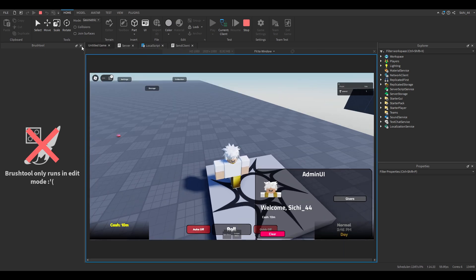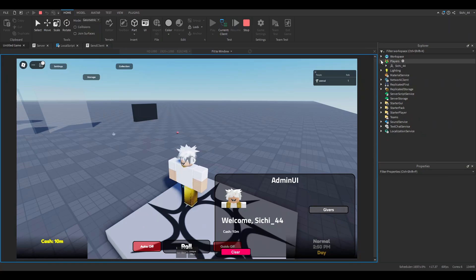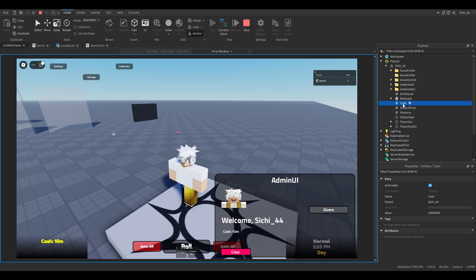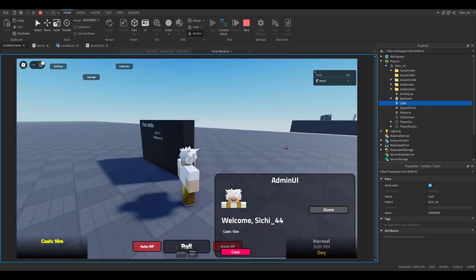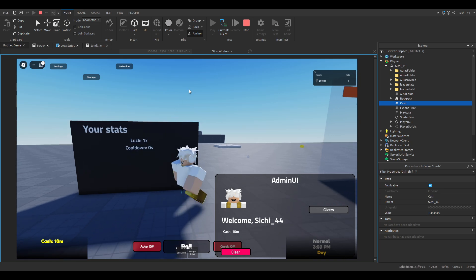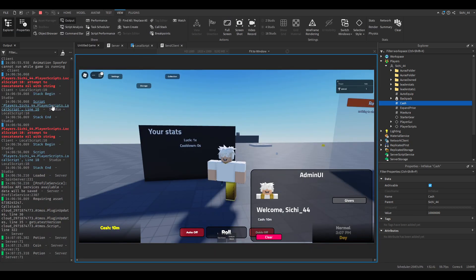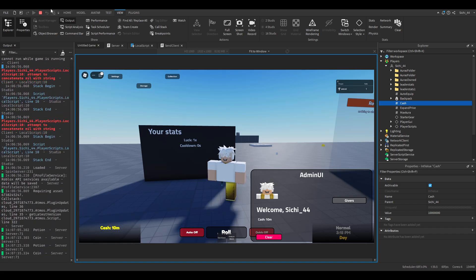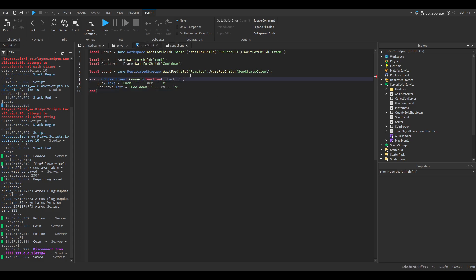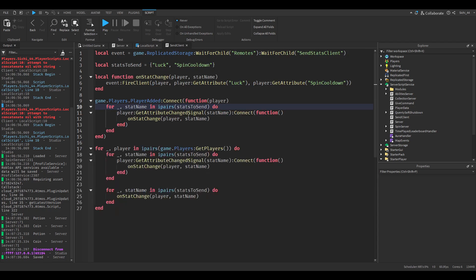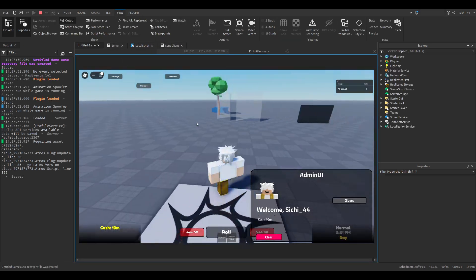If you want something like the cash, you have to access it differently because it's not an attribute. Also, cooldown was still not working because I put 'player' inside `GetAttribute` where we didn't need it. Just make sure you have all the values correct and nothing extra. Now it should perfectly work — both are showing as one.